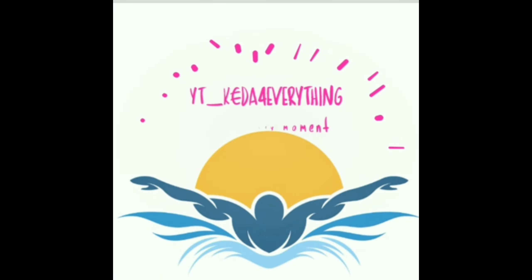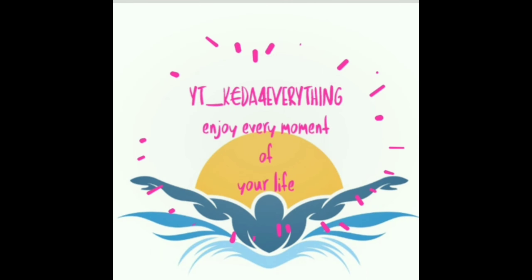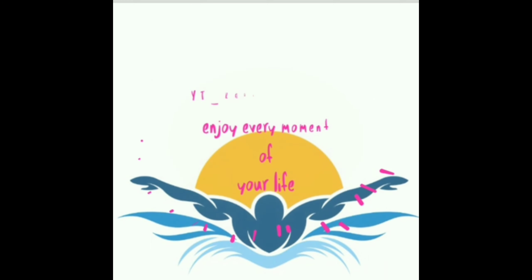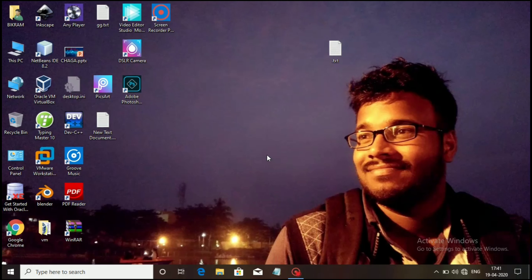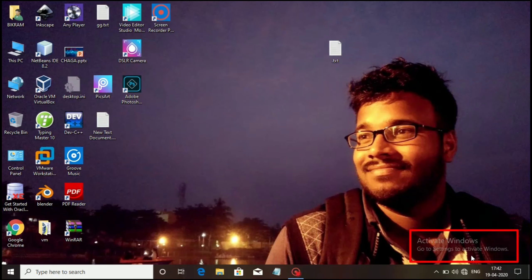Let's see. First, you will notice the 'Activate Windows' watermark in the bottom right corner of your screen. This watermark appears and disappears randomly.